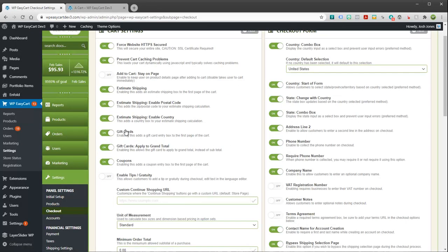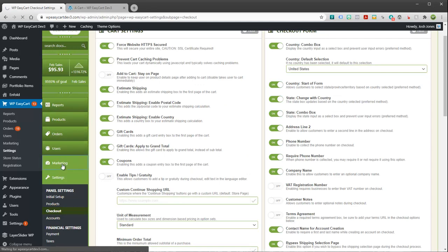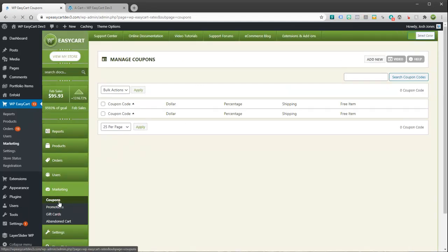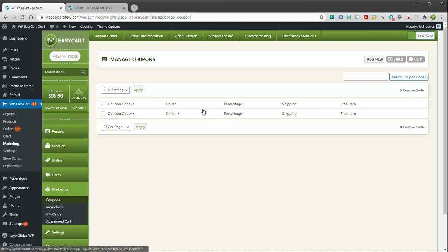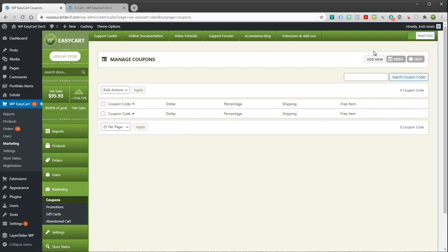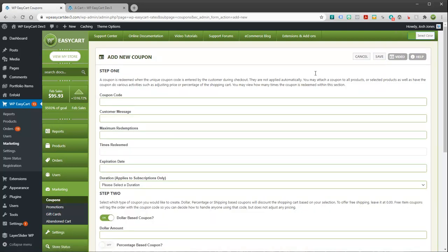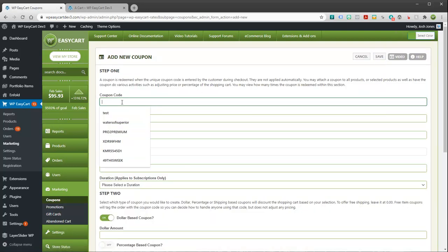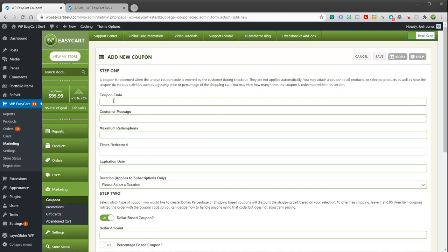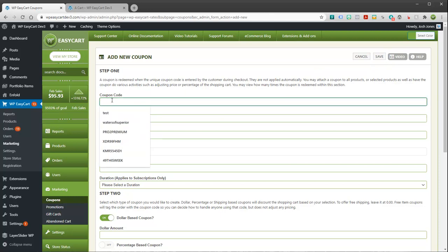Next thing we can do is go to marketing and we'll go to coupons. You can see I have no coupon set up here, so I'm going to go up here and click add new. And the first thing it's going to want is your coupon code. So I'm just going to type in summer special.